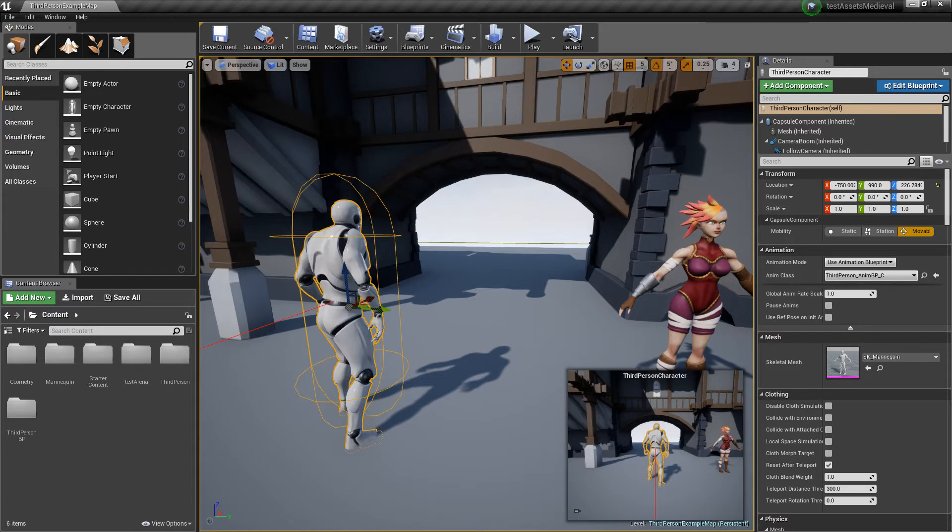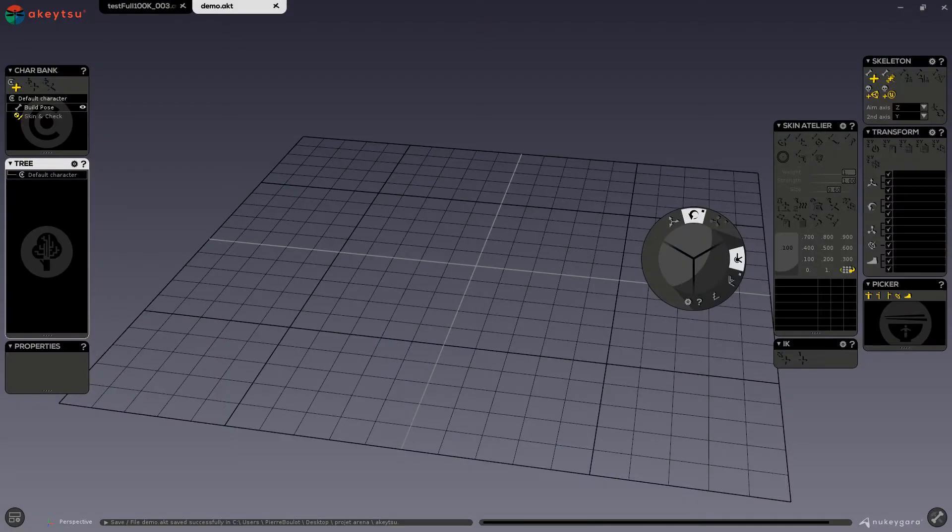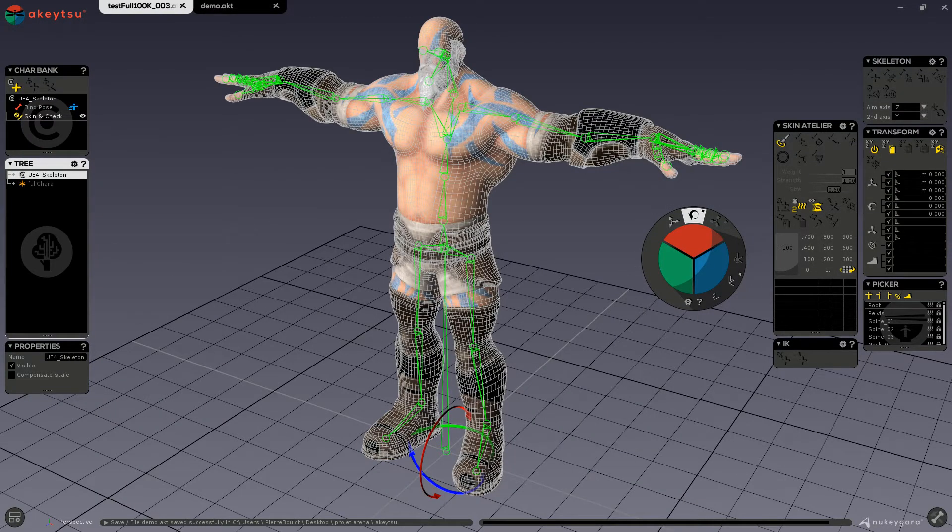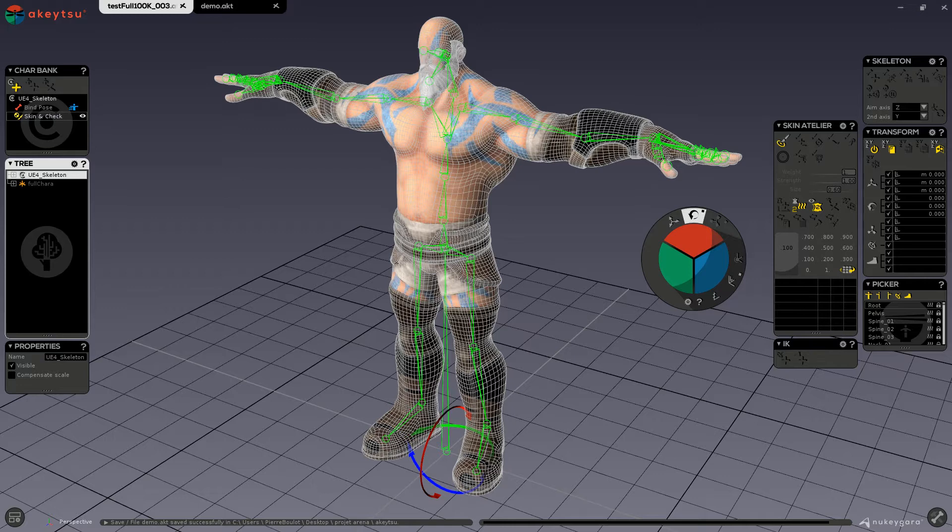And there are a few options that are really, really cool. So, here is Aketsu. We are going to take this character, we are going to export it via the menu, and we will import it in Unreal Engine. There is a few things to know. Unreal Engine, right now, doesn't make the rig of a character, so you have to rig your character in Aketsu.